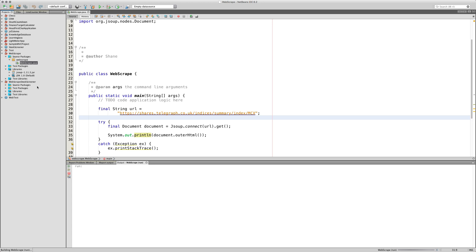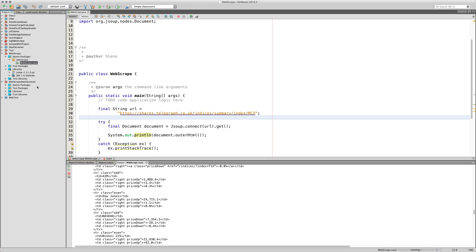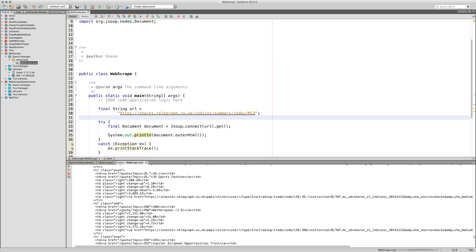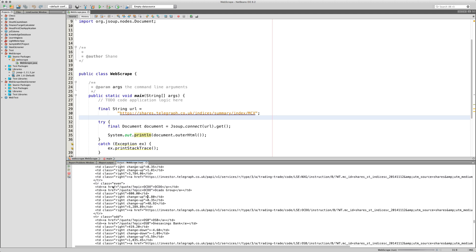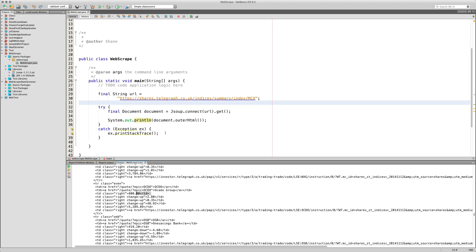Run the code and wait for it to execute. It's working — you can see it running through all the HTML. If you look closely you can see the stock codes, stock names, and stock prices in there. We're going to take this specific data and separate it out from the rest of the HTML.